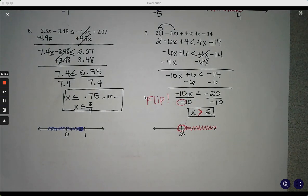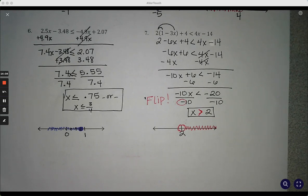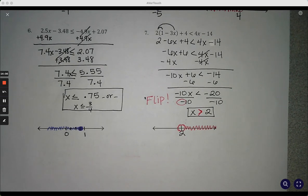At the very bottom of your notes, it says homework — ignore that and do the problems that are linked on Canvas. Also, Zoom users, fill in your notes as well.